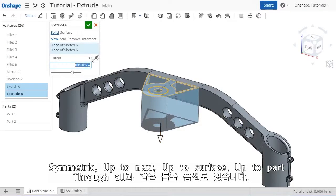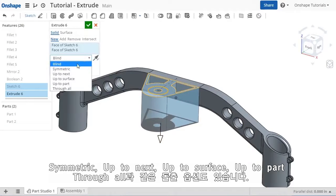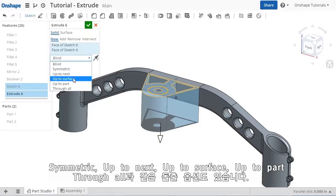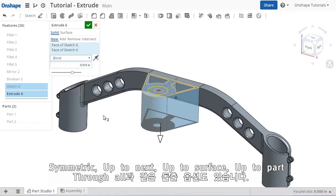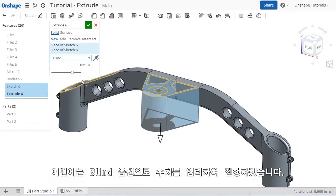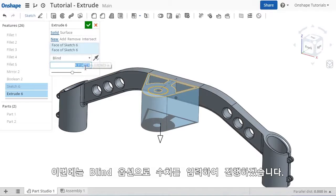Of course, there are also other end conditions such as symmetric, up to next, up to surface, etc. For now I'll set it to blind and enter a value.